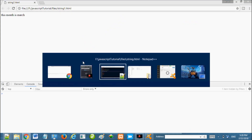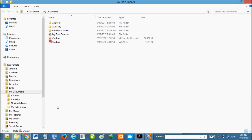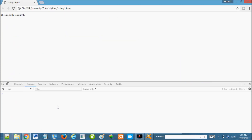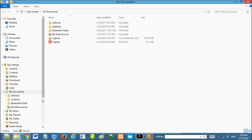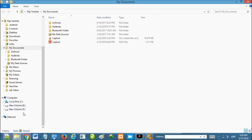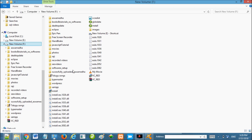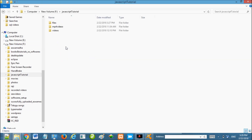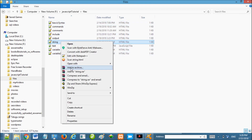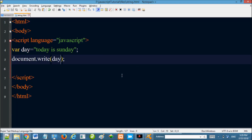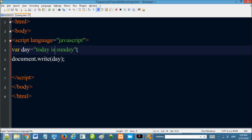We will save the file and open it in the browser to see the string output.